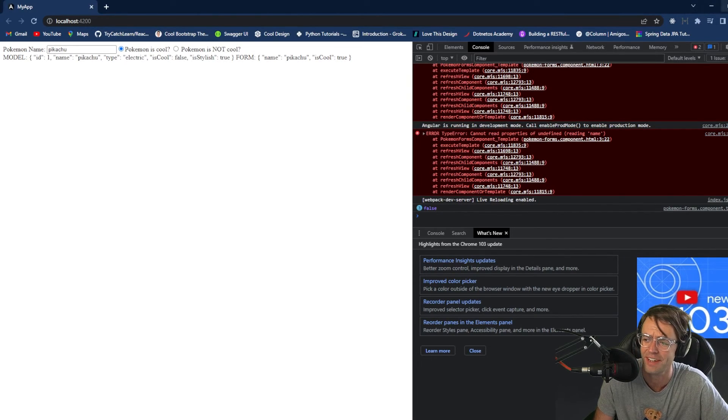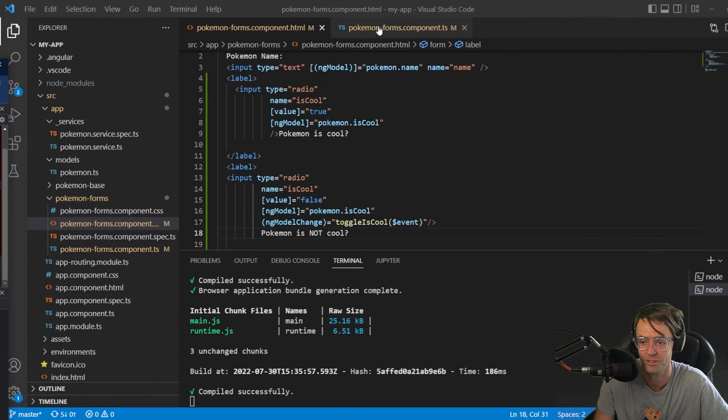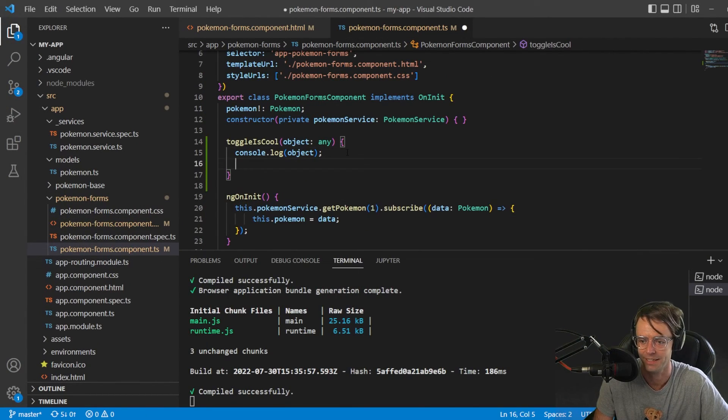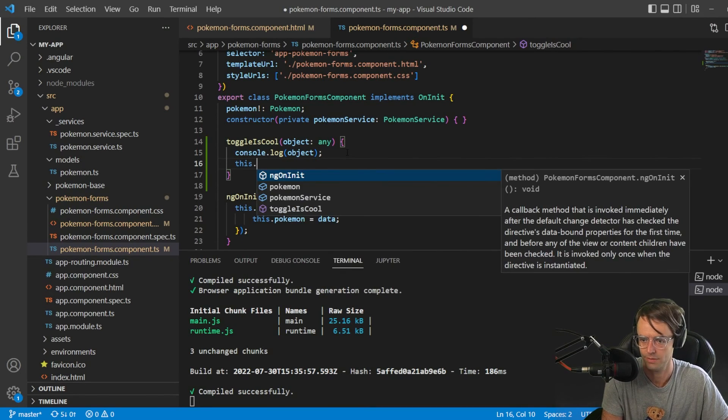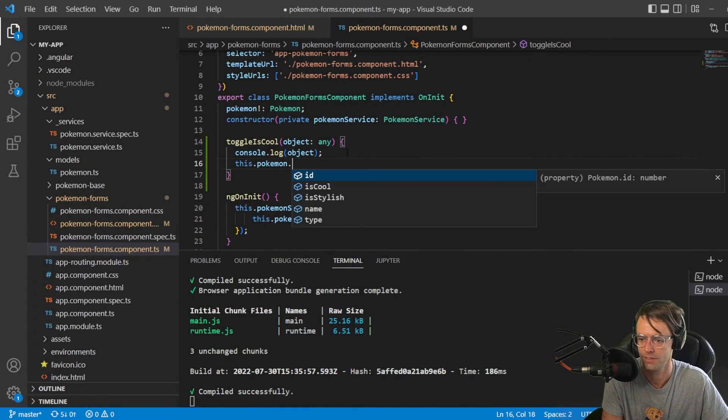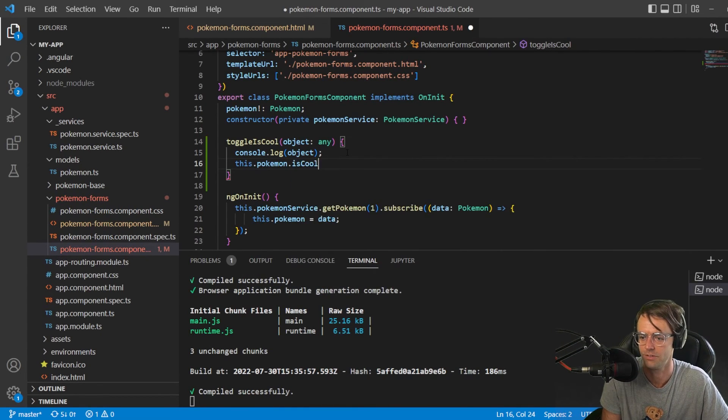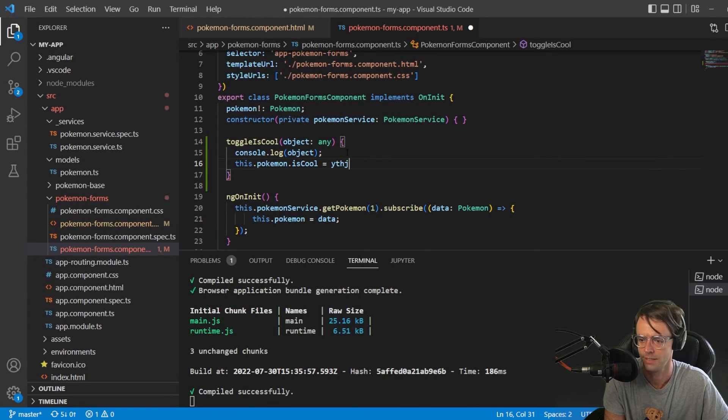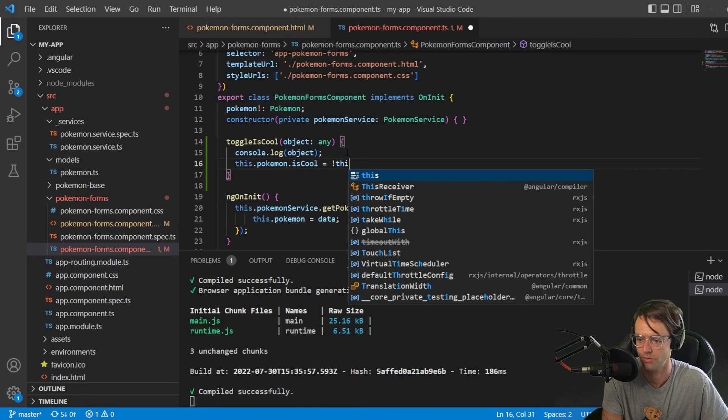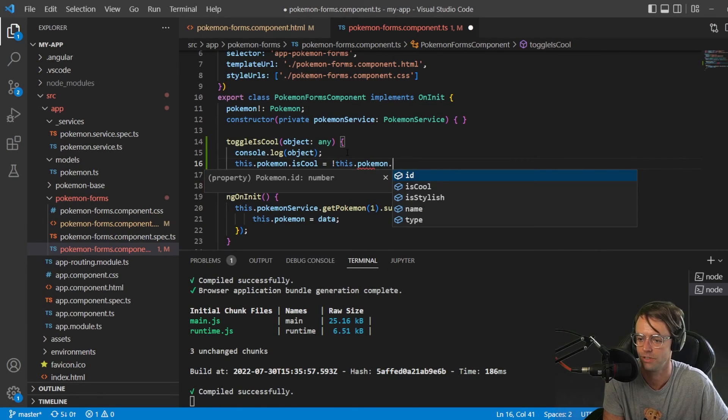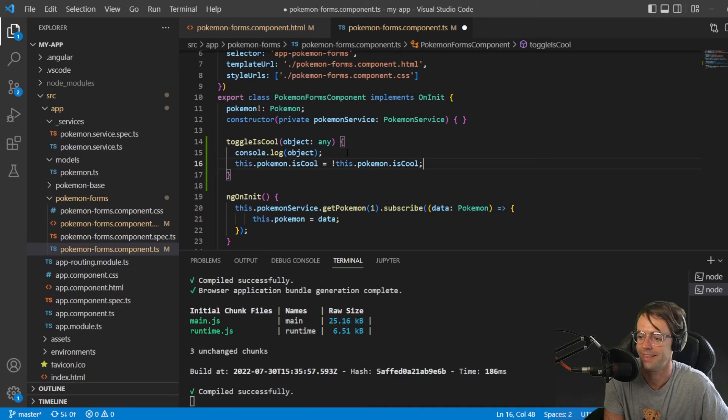It's not being manipulated on the model side. We just have that console log. But if you wanted to, you could easily just switch it by putting in this. Pokemon.isCool is equal to the opposite. What you would do is you would do this. I just remembered that you could do this right here.